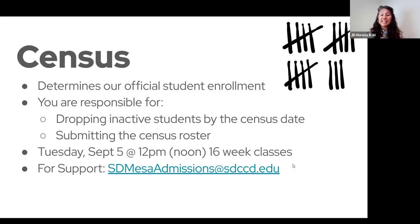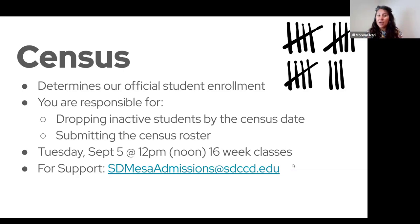For any support with your census, you can contact Sandy in admissions, and they'll be able to help address any questions you have. Very important — don't forget census.